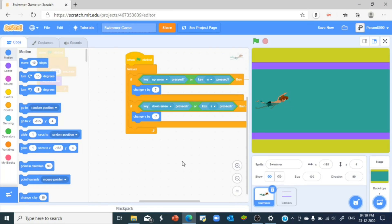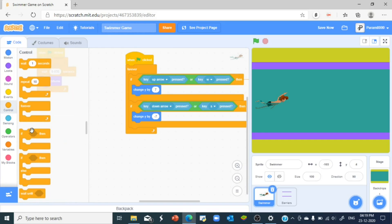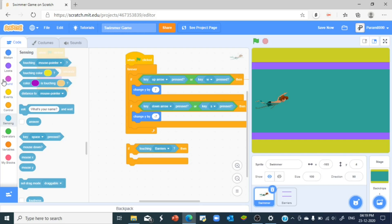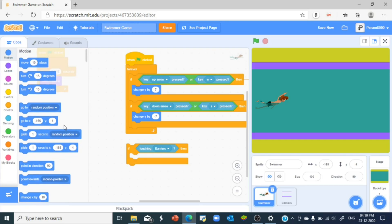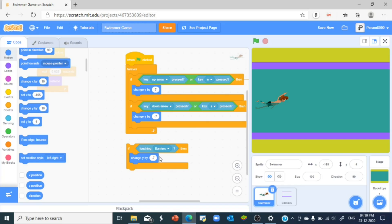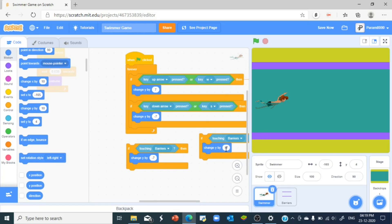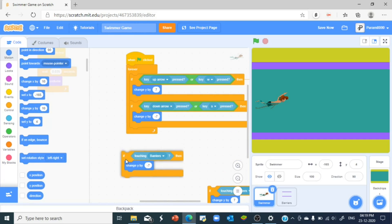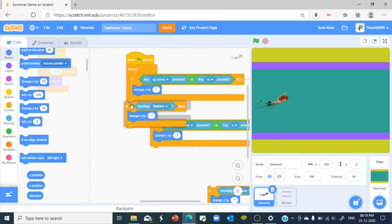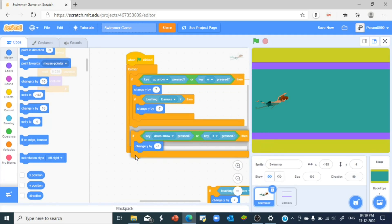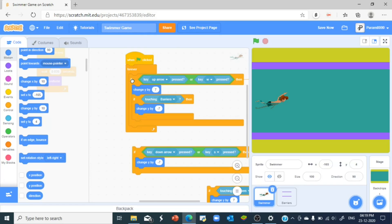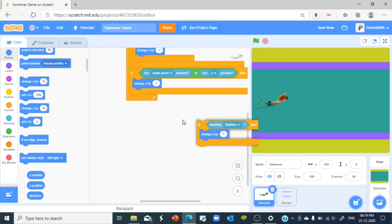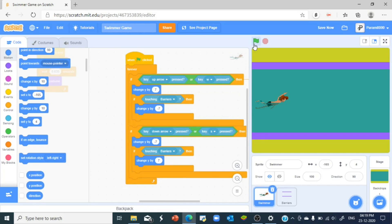Do to the swimmer is say, okay, if you're touching the barriers then you change y by negative 7 if the upper arrow key is pressed, and change y by 7 if the down arrow key is pressed. So it's like in this if statement you put it below this change y by, and you got another statement right here which you put below this if statement, and you put this if statement below the change y by. So now let's try it out.